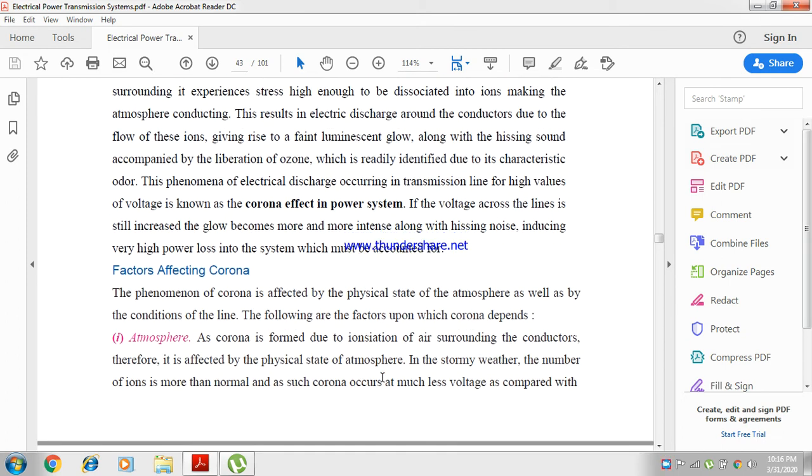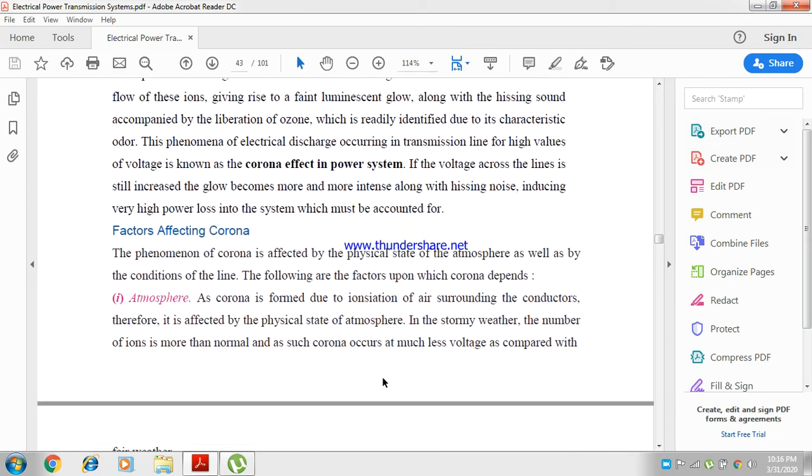Corona is formed due to the ionization of air surrounding the conductors. Therefore, it is affected by the physical state of the atmosphere.